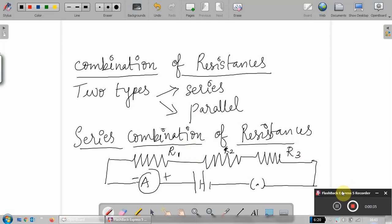Let's discuss one by one. First, series combination of resistances. You can see I have drawn a diagram over here. I have connected three resistances — R1, R2 and R3 — different resistances connected in series. What do you understand by the term connecting resistances in series? The three different resistors are connected one after another so that there is only one way for the current to pass through.